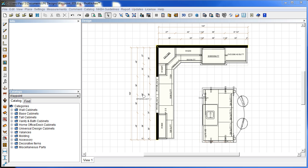ProKitchen version 8.0 video tutorial. In this tutorial we're going to take a look at the new projects in ProKitchen 8.0.